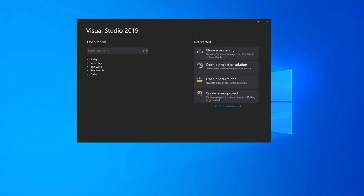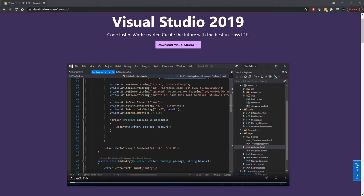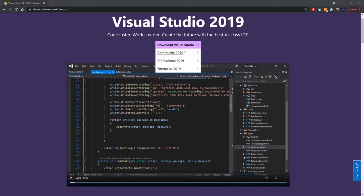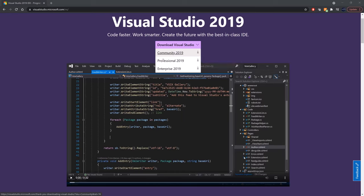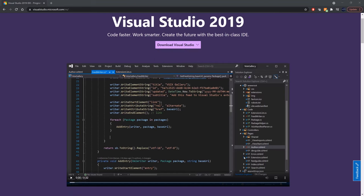Welcome back. In our first practical lesson, we're going to be setting up our solution. I have Visual Studio 2019 open. If you don't have it installed, you can go to visualstudio.microsoft.com/VS and download the community edition, which is free for educational and individual usage. If you're commercial, you're expected to get the professional or enterprise version.